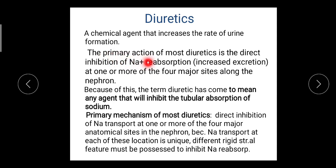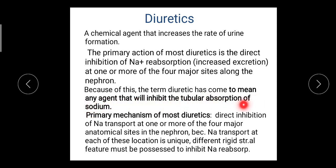Most diuretics act by inhibition of sodium reabsorption at one or more of the four major sites along the nephron. Because of this inhibition, sodium is retained in the tubular fluid, and water follows that sodium ion, resulting in an increase in urine formation. So the term 'diuretic' has come to mean any agent that will inhibit the tubular reabsorption of sodium.